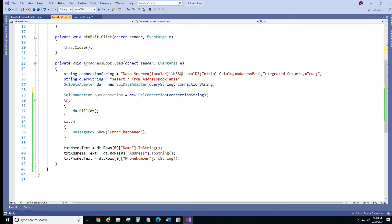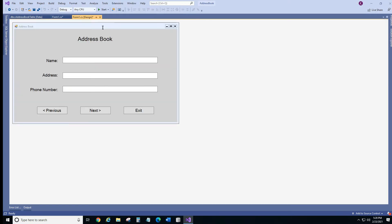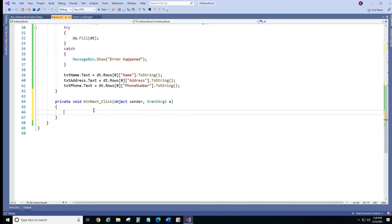Alright next thing we're gonna go back to our form and we're gonna double click on our next button and it's gonna wire up an event. So now we have a click event. So this is click event method.